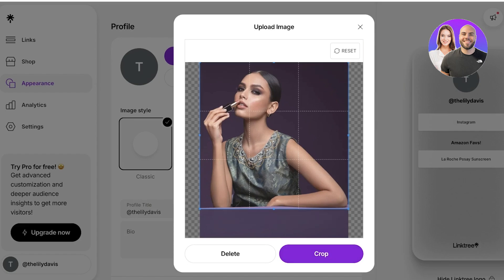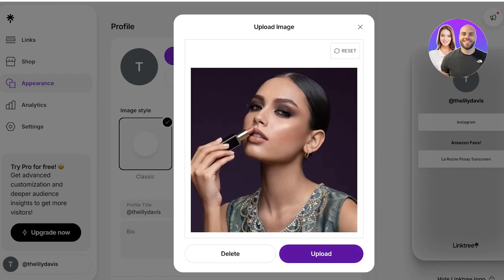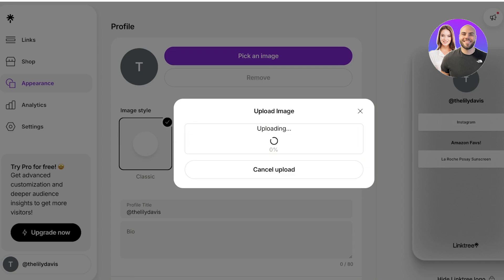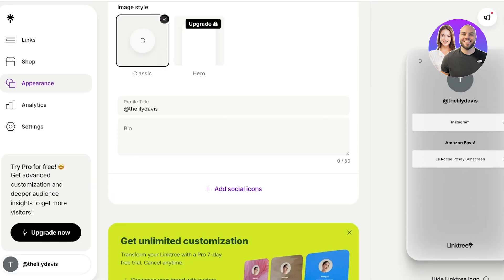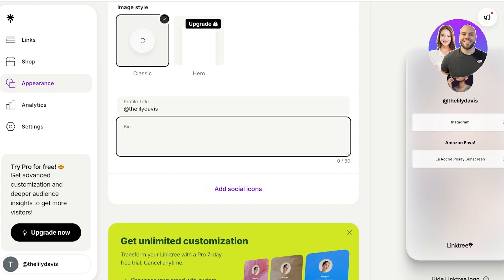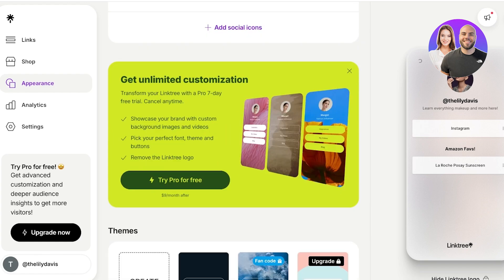And I'm just going to crop this out a little. You can use your brand logo if you are a brand. You can use your personal picture if you are an influencer. And once we've done that, we can move towards the bio. So I have makeup and, or let's say, learn everything makeup and more like this.